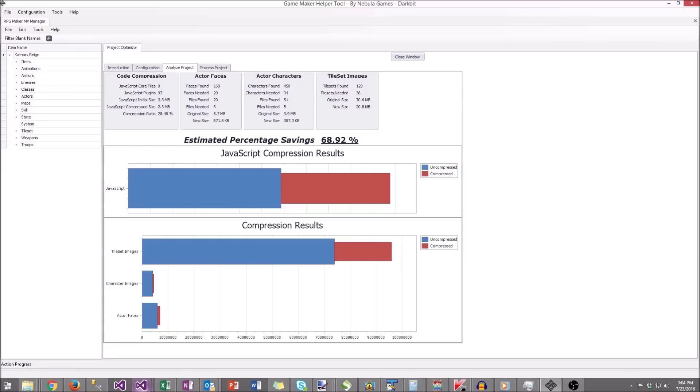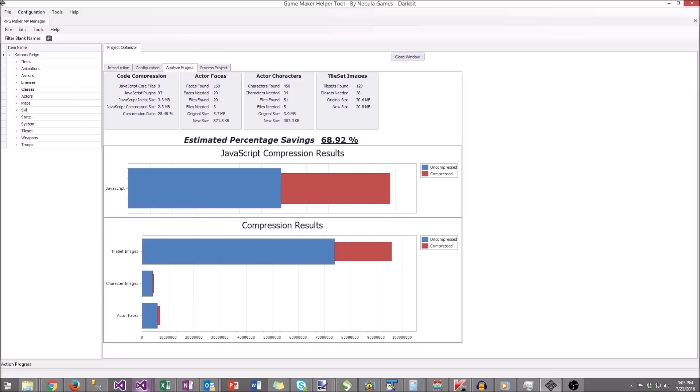This results screen will show you in the code compression, we reduced the overall JavaScript footprint by 28%. Now, this is a little bit more complicated than just minifying JavaScript because we need to retain all of the valuable comments. So a special compression engine was written to retain all the important comments while minifying the rest of the JavaScript.